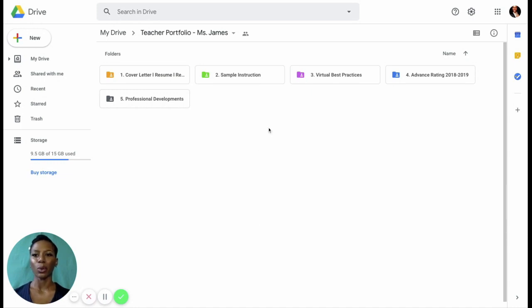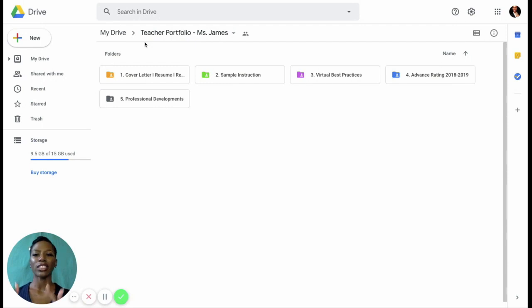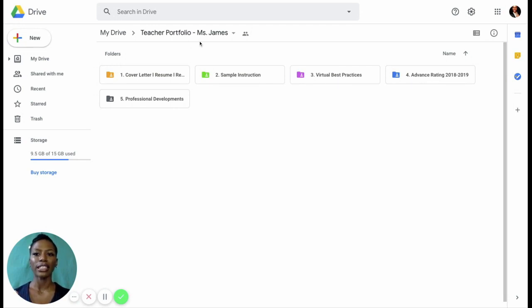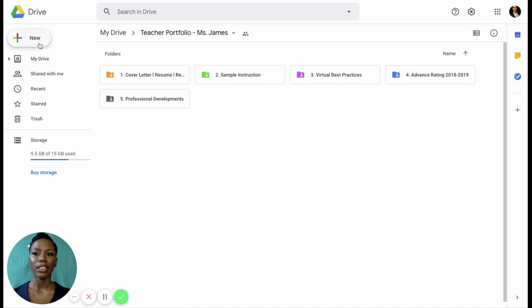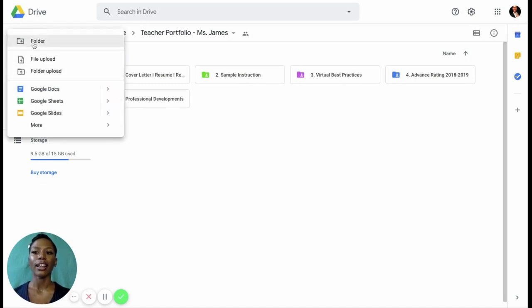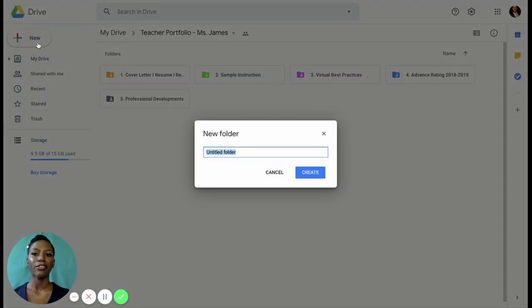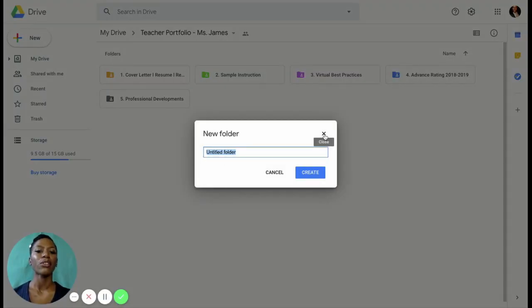All right. So let's get into my digital portfolio. So here we are in my Google Drive and I have designated a folder for teacher portfolio. In your Google Drive, you will create a folder for your teacher portfolio. That is very easy to do. You can click on new within your drive and you will click new folder. It creates a folder for you. You type in the name of the folder and you hit create.